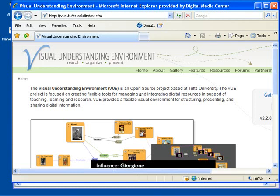Hello, my name is Tonu Mek. Welcome to my screencast on VIEW, Visual Understanding Environment.